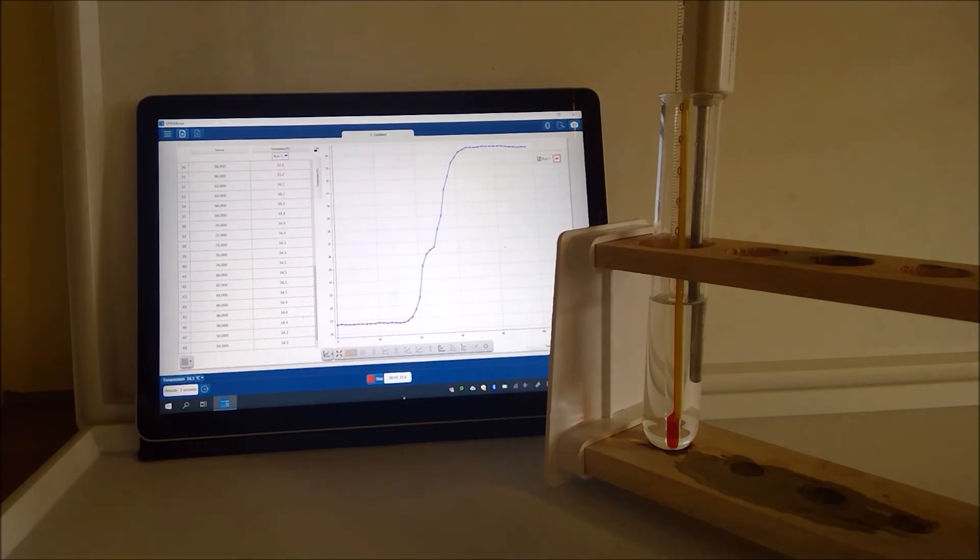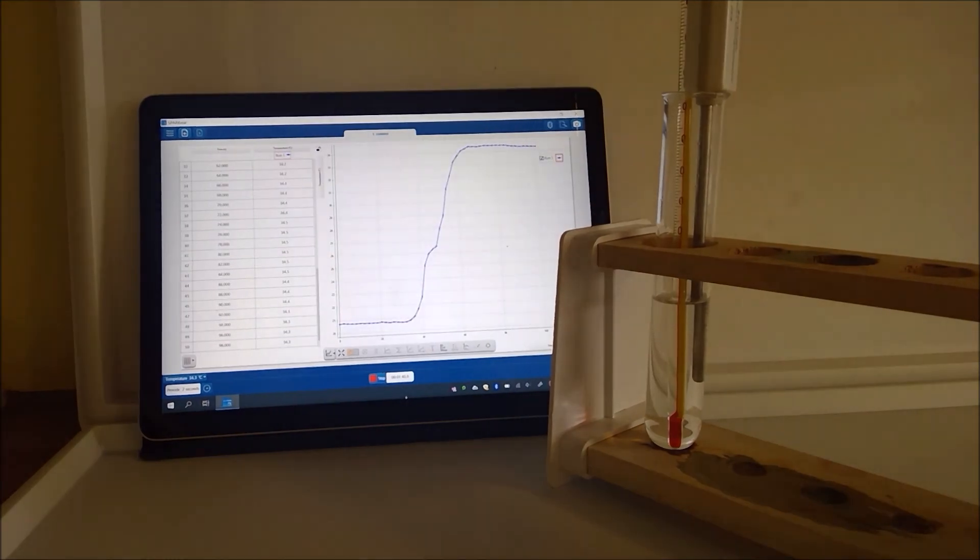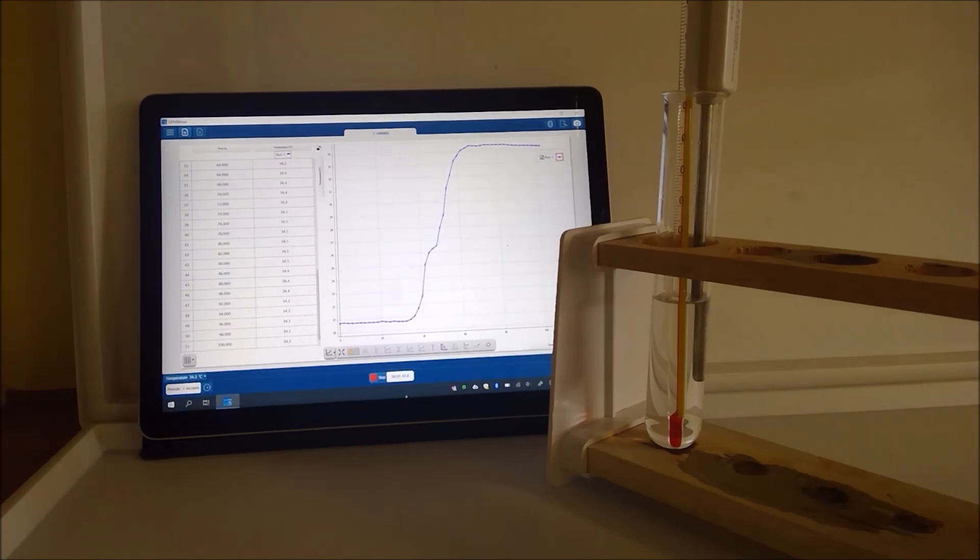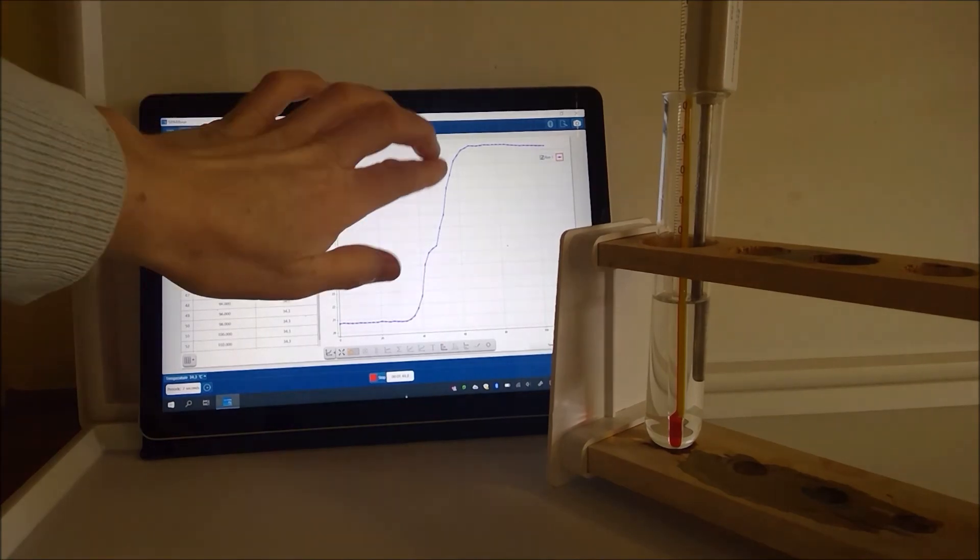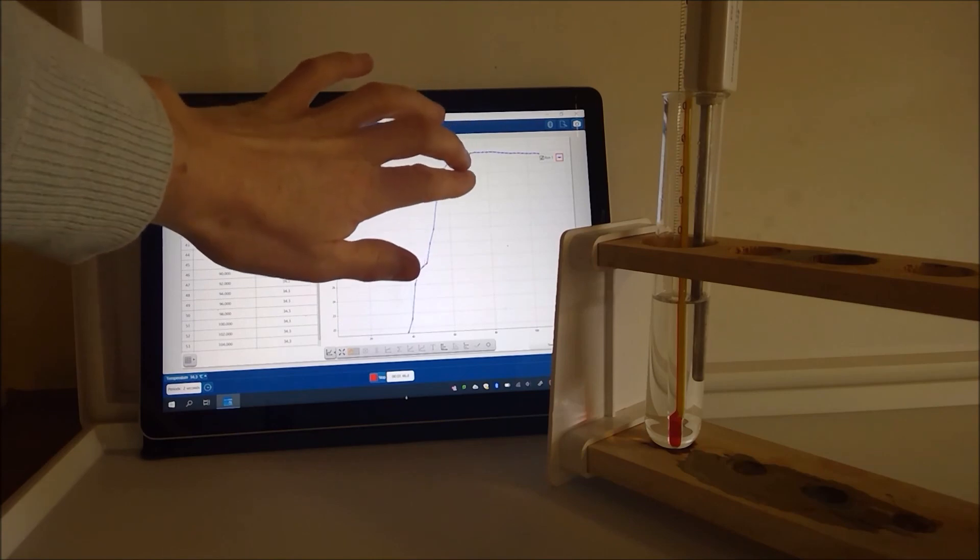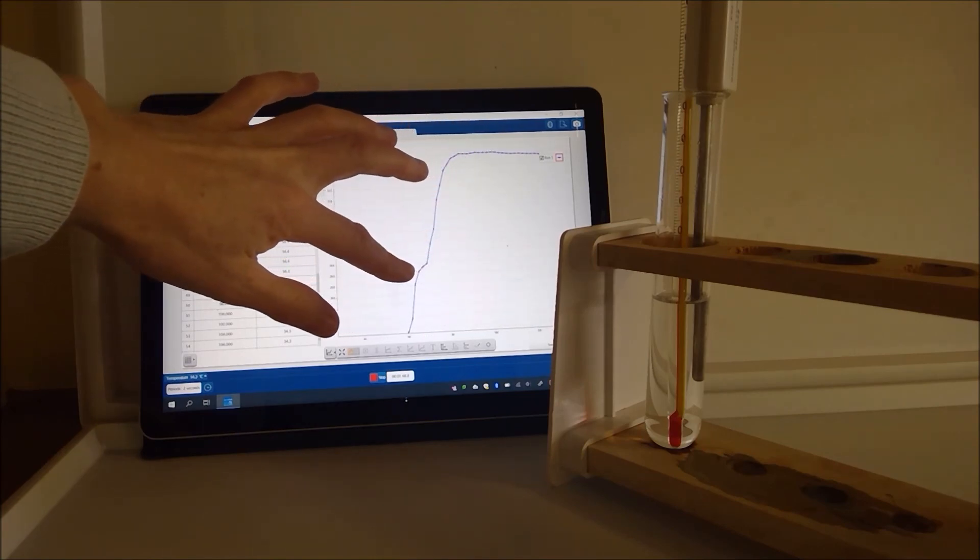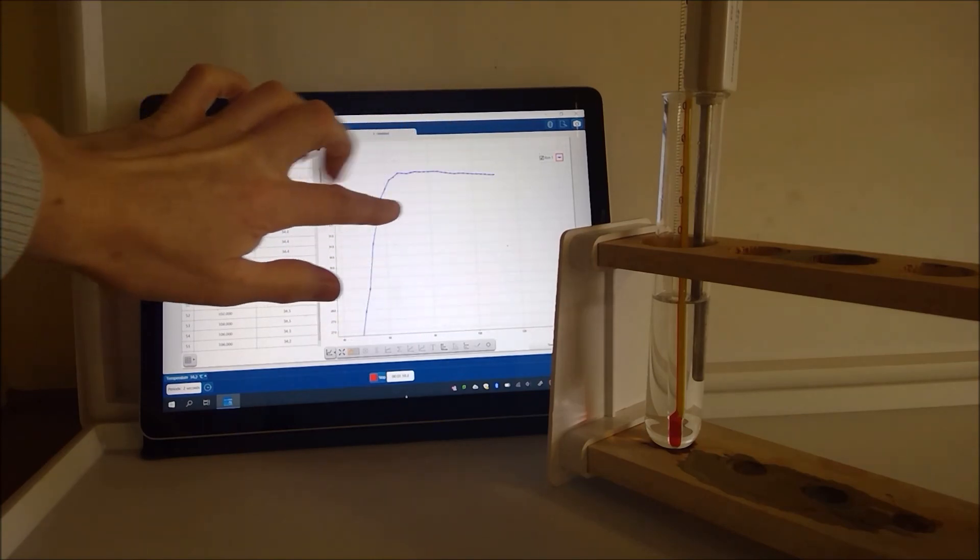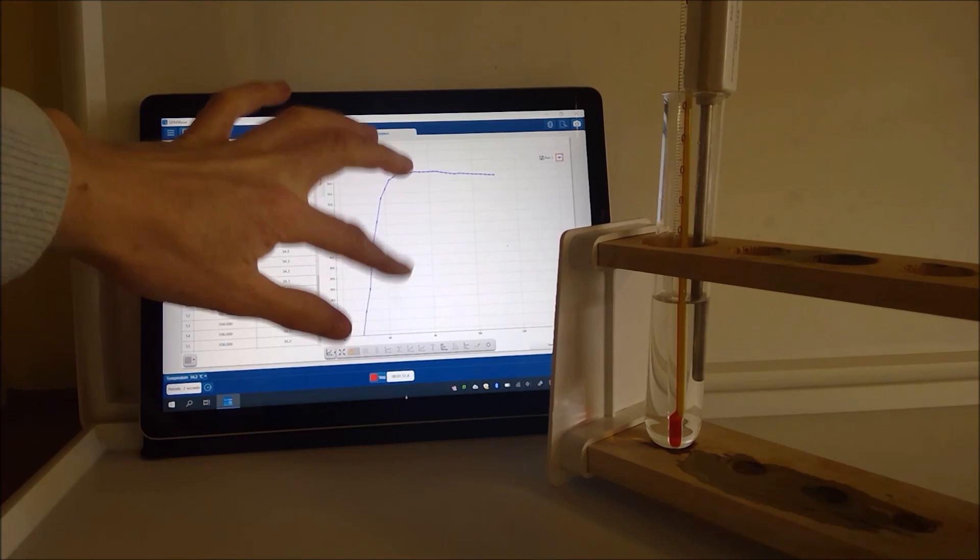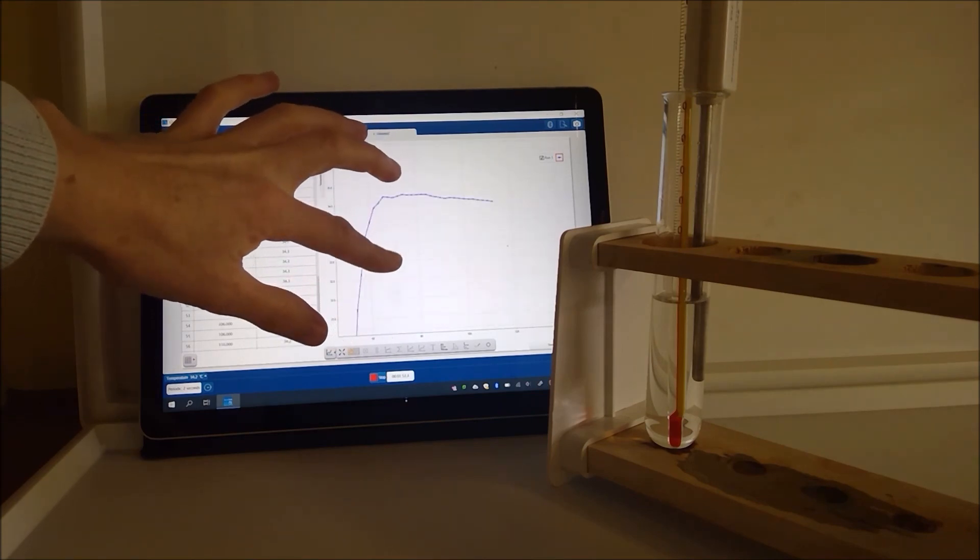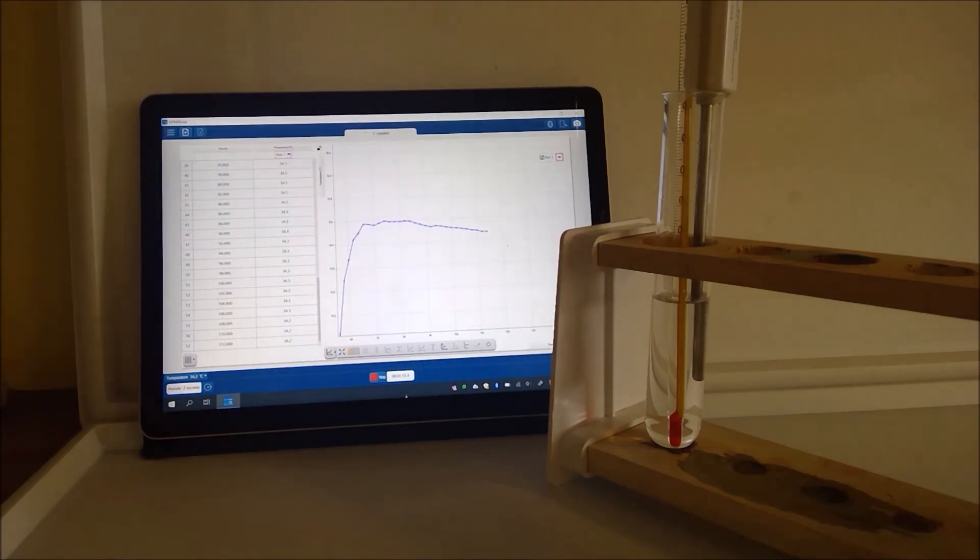Okay now on the data logger here it might just be worth a little think. Can I expand into this section there we go. So if we have a look at what's happening to our temperature now.